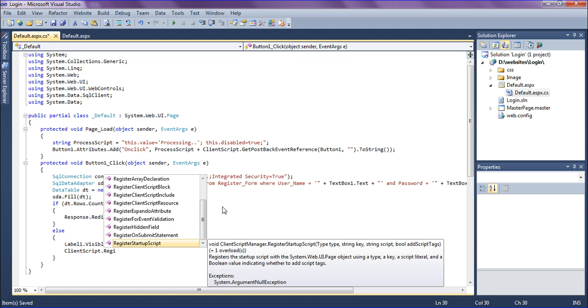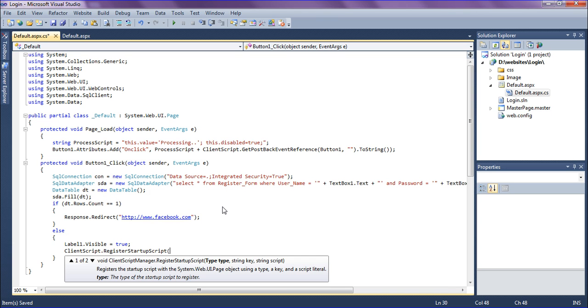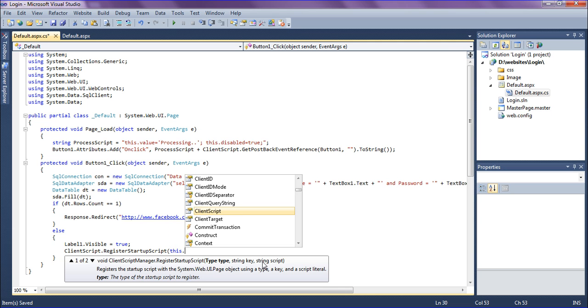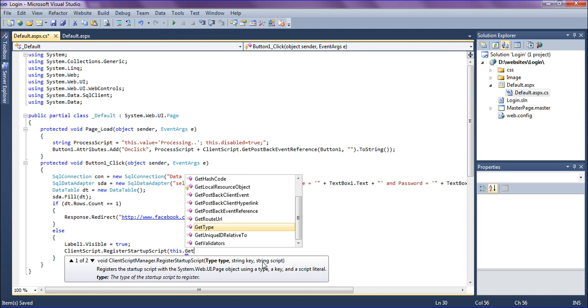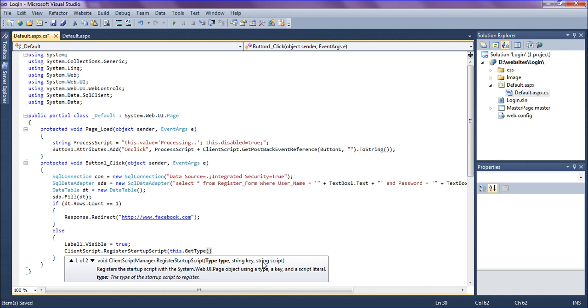Startup script and it will show how to create it. First, get the type as string key and the script. So I'm getting this type as this dot get type. After that, getting the type and creating the key.